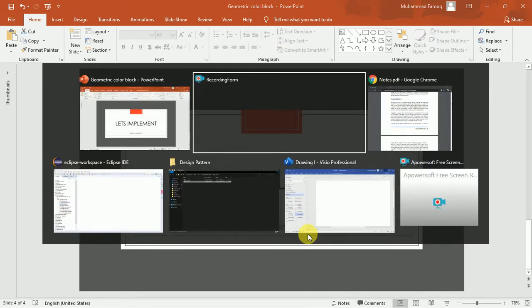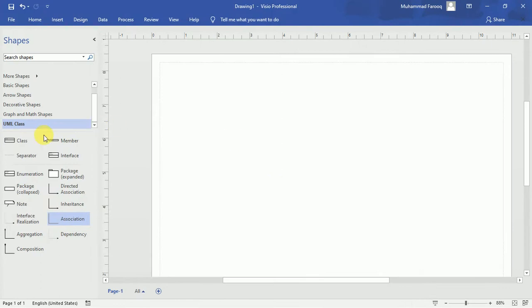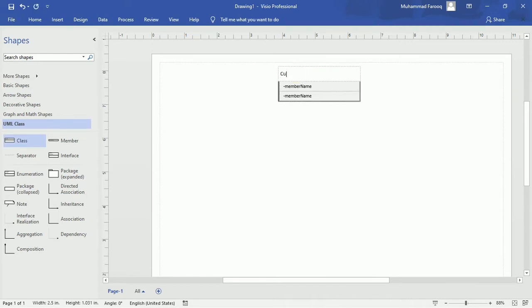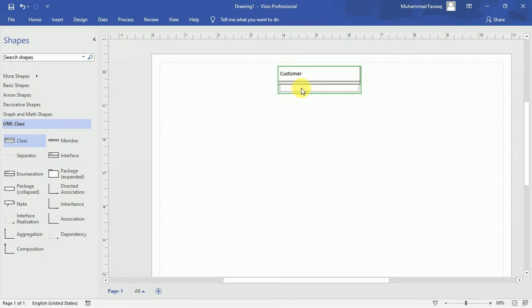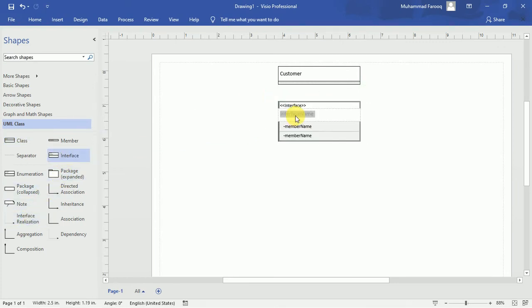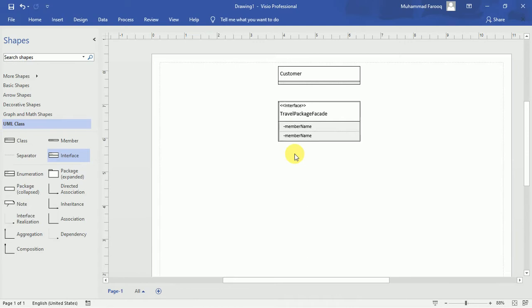Let's implement this through UML diagrams. First of all, we have a customer or client class that interacts with the system. The customer interacts through some kind of interface — we'll implement a travel package application called TravelPackageFacade. The customer only interacts with this facade, so it has a direct association with this interface.